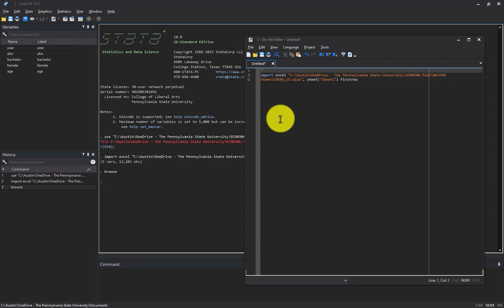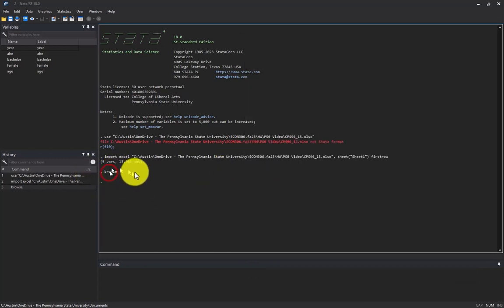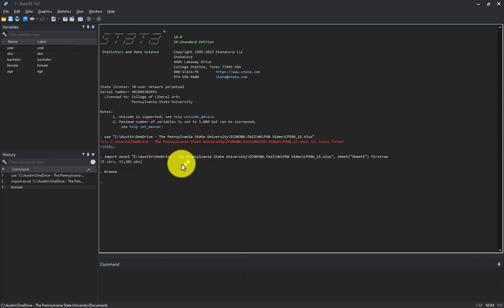If you type an asterisk, whatever you type after it is a comment and Stata will ignore it. I don't need to copy the browse command — if I'm going over this again I don't need to re-browse to make sure the data looks good because I already checked that.